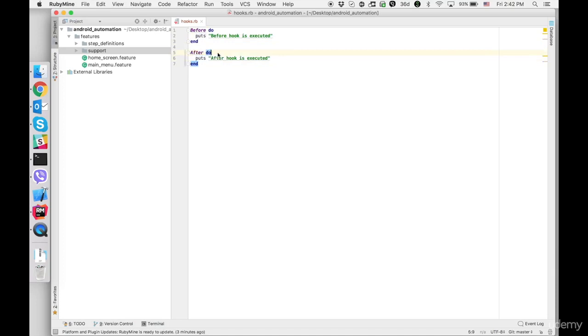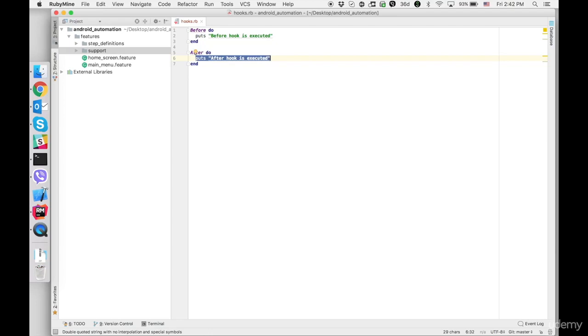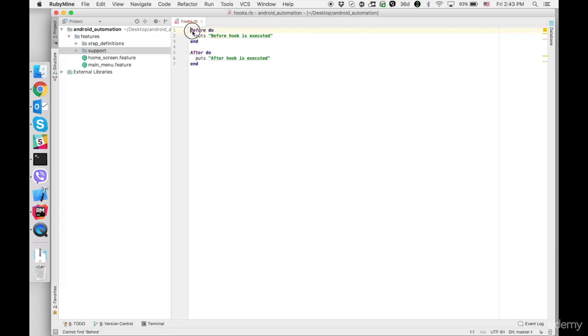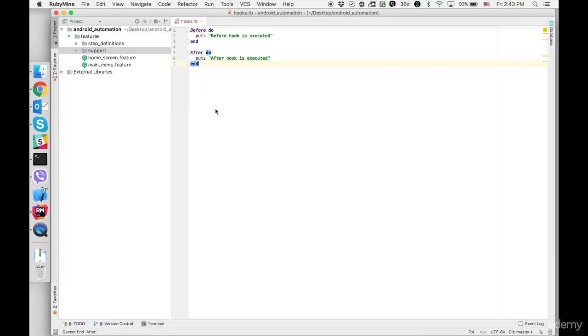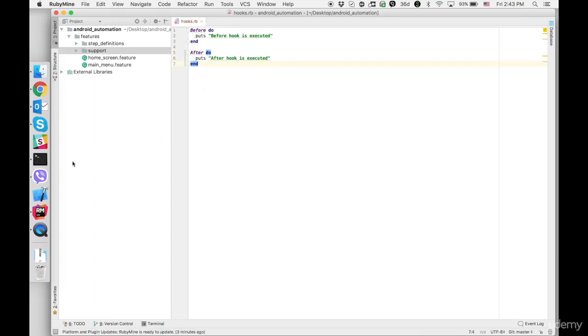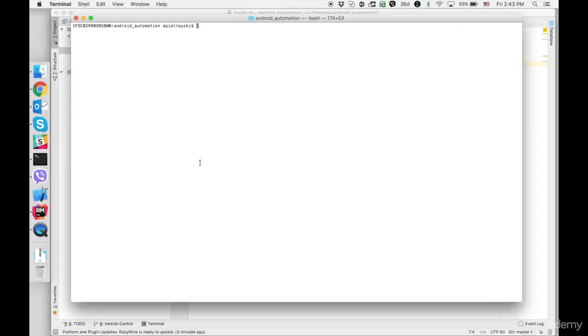Also if test scenario fails we can take screenshot of device and this code is also going to be in after hook. In your own project for example if you need to start another test server or clean up database or insert some data in database it's going to be in before hook or if you need to clean up some stuff after tests it can be in after hook.